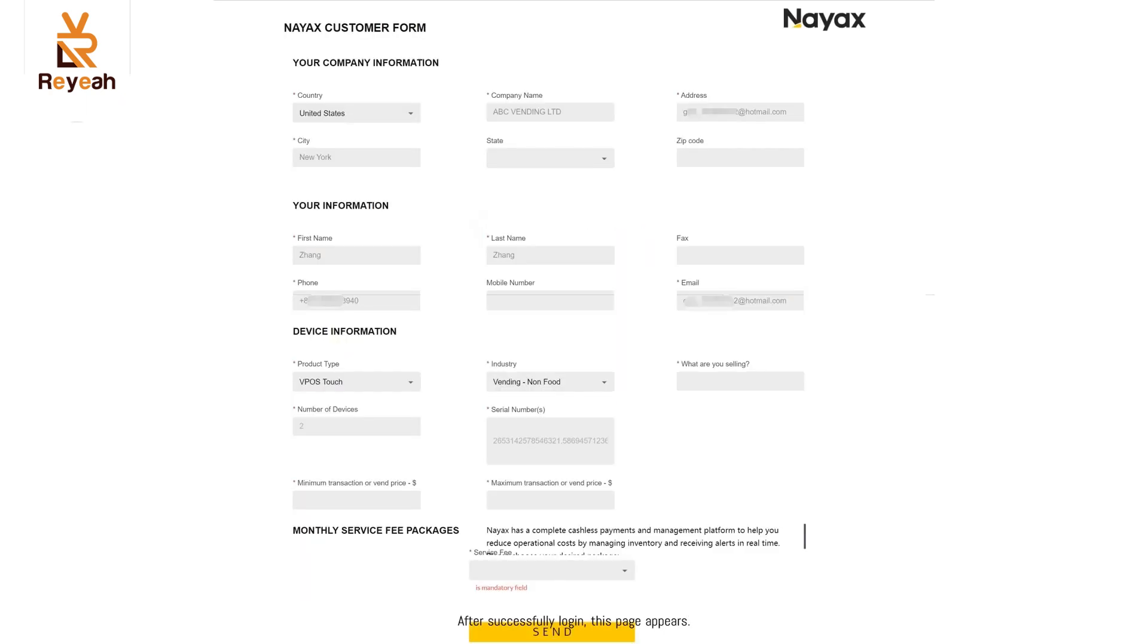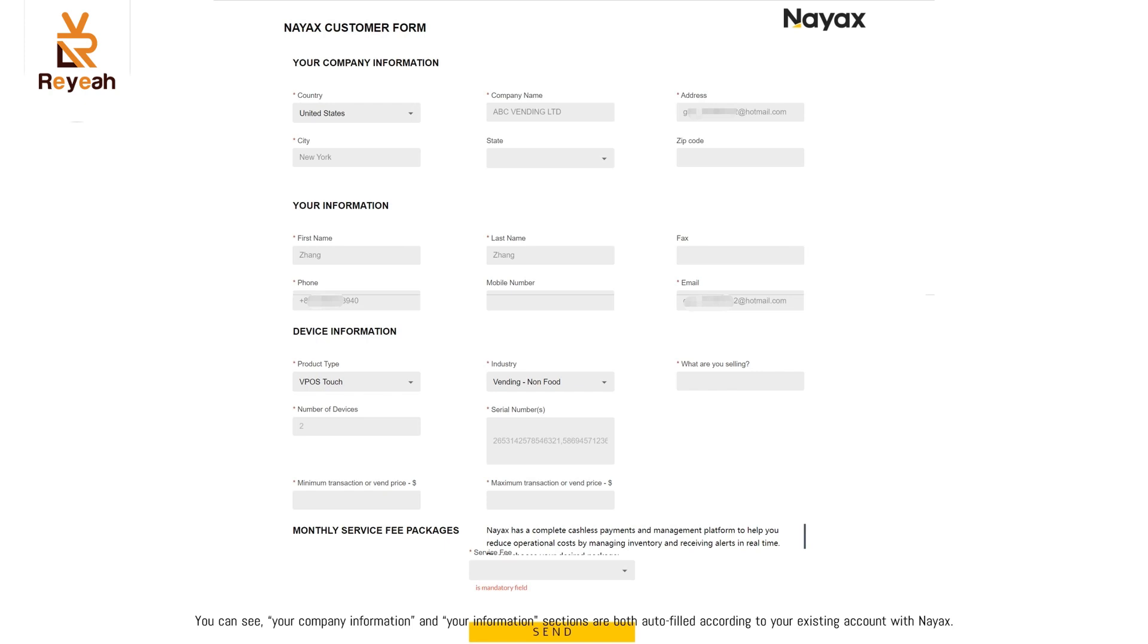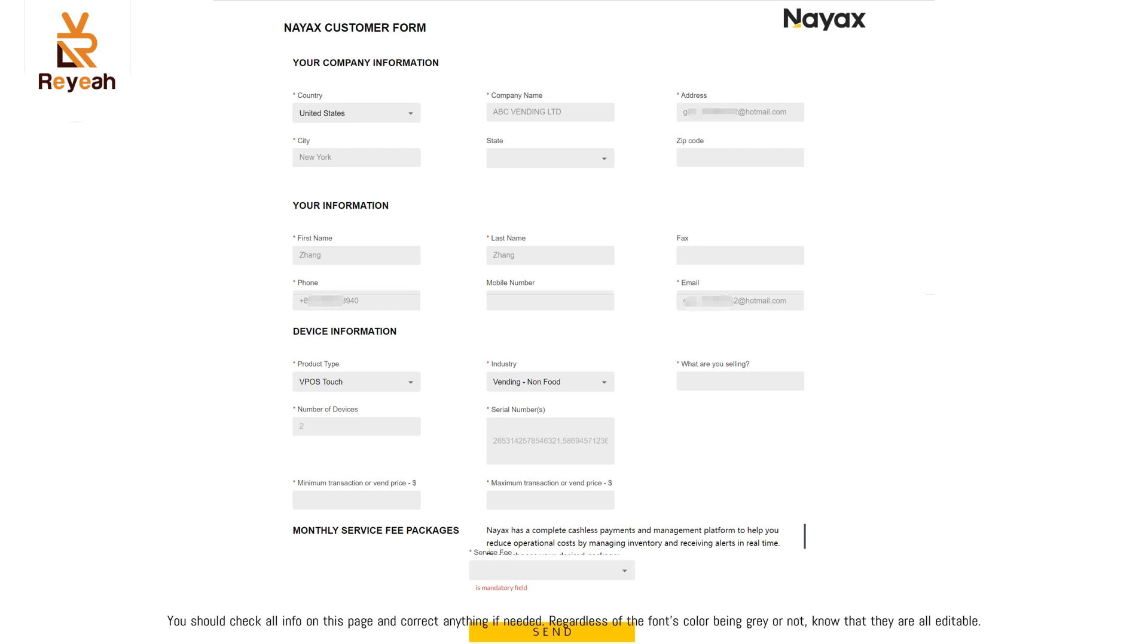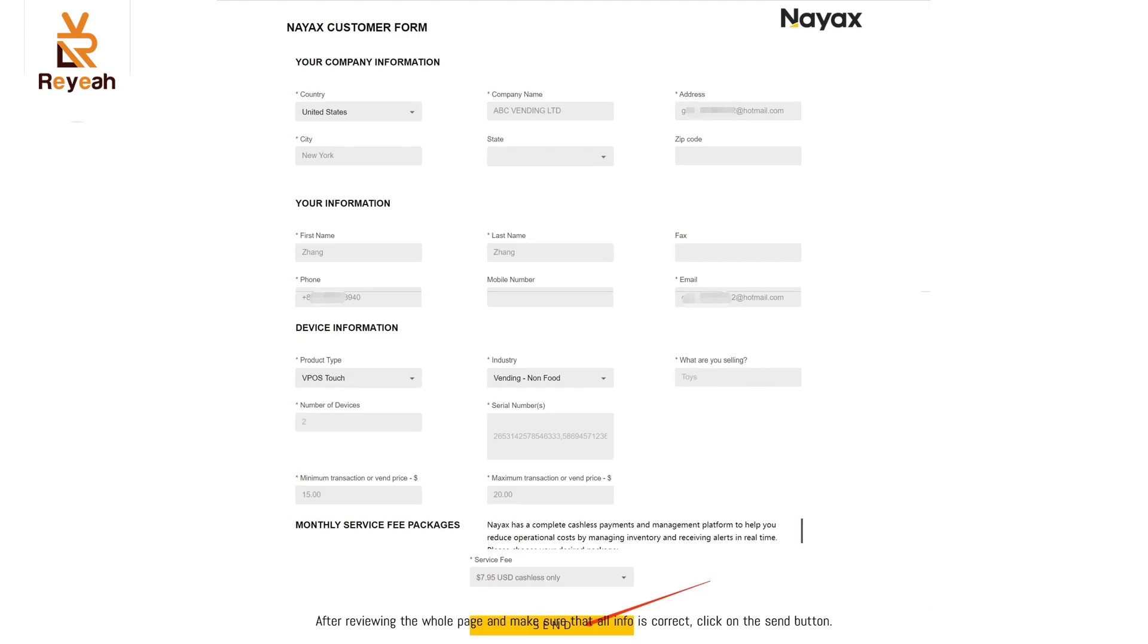After successfully login, this page appears. You can see your company information and your information sections are both auto-filled according to your existing account with NAACS. In the device information section, info is what machine supplier has filled on your behalf. You should check all info on this page and correct anything if needed. Regardless of the font's color being gray or not, know that they are all editable. After reviewing the whole page and make sure that all info is correct, click on the send button.